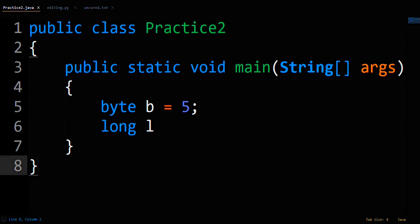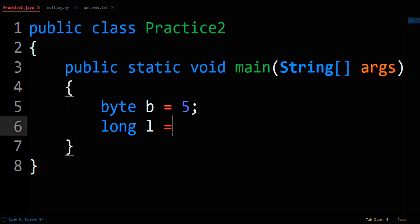With that, the answer is the following one-liner: long L equals B.